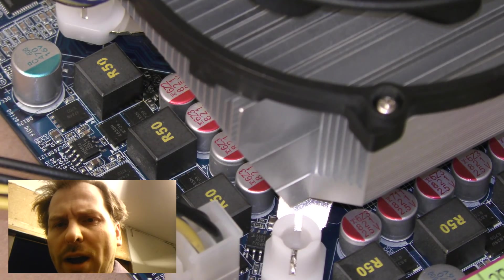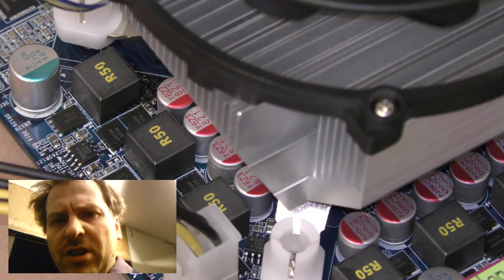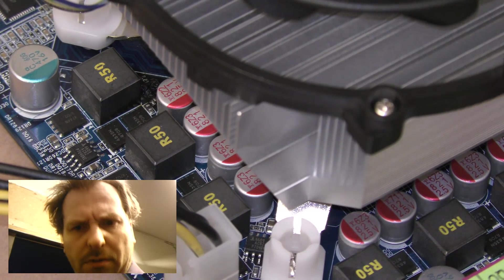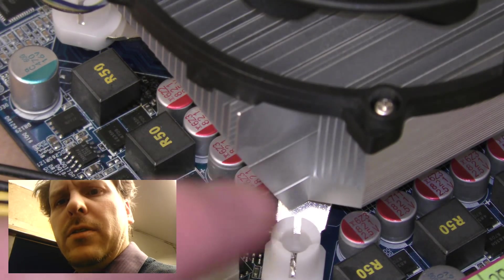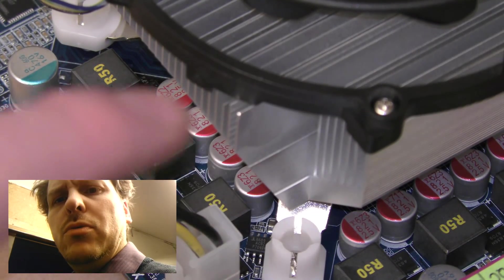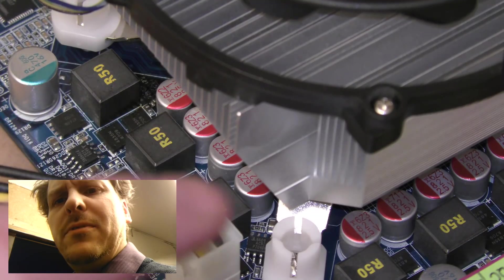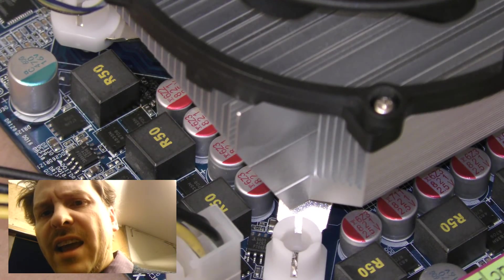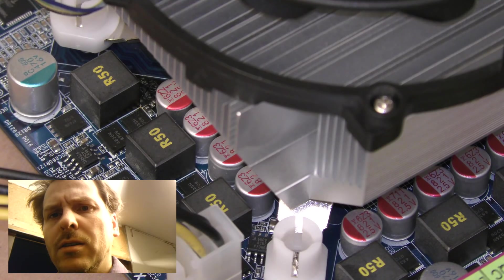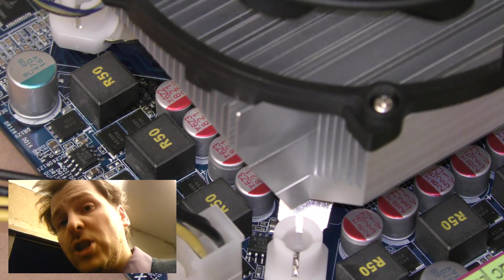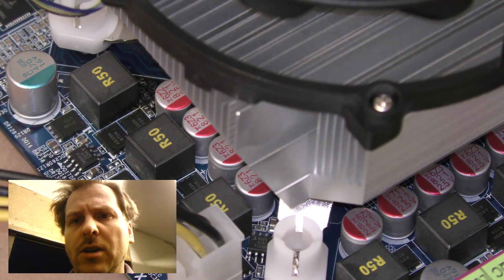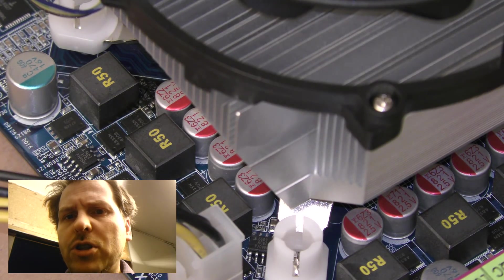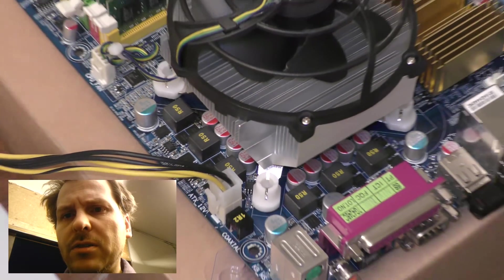I think I found why it's so slow. As you can see here, the CPU cooler is sitting on top of these caps. I don't think it's actually touching the processor. So that's probably why it's slow. When the processor is not cool enough, it will slow down to save the processor.